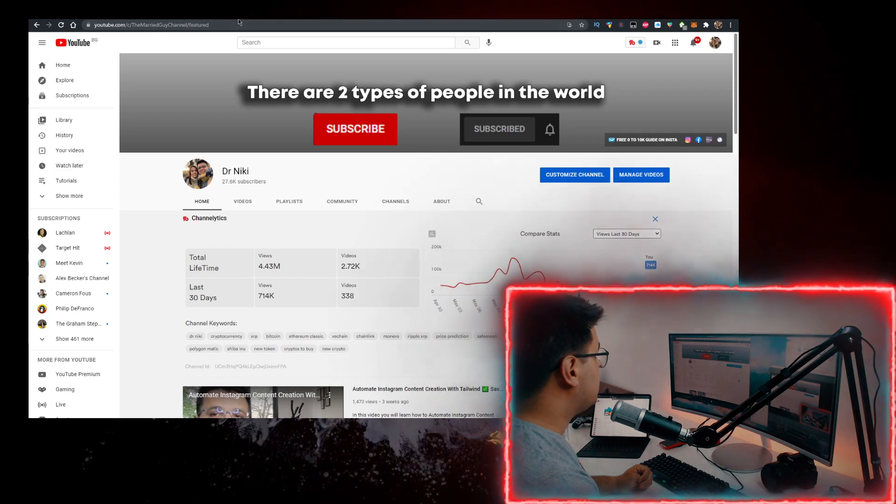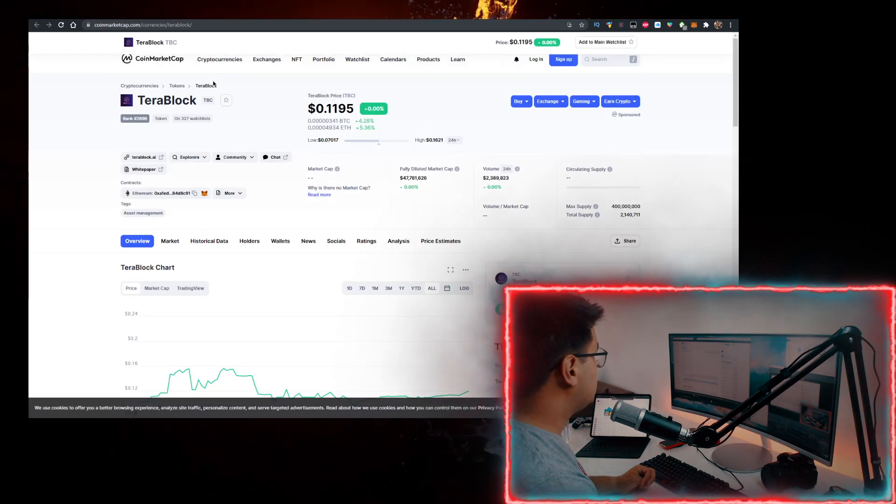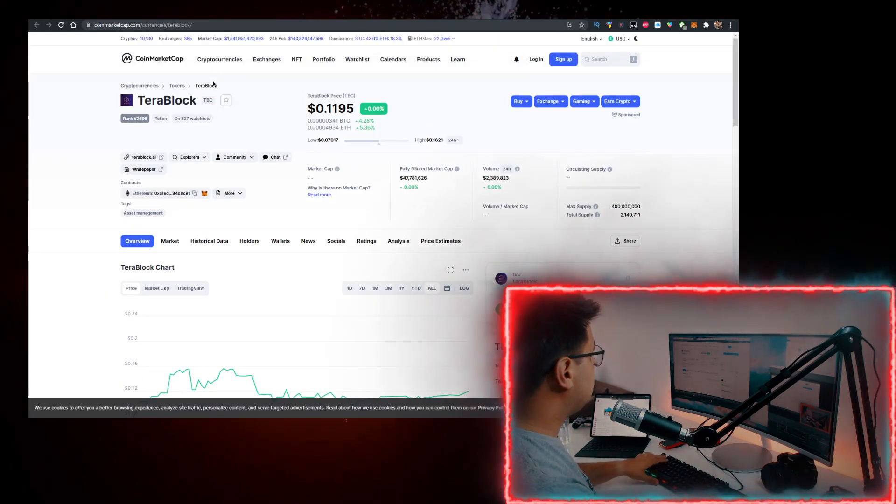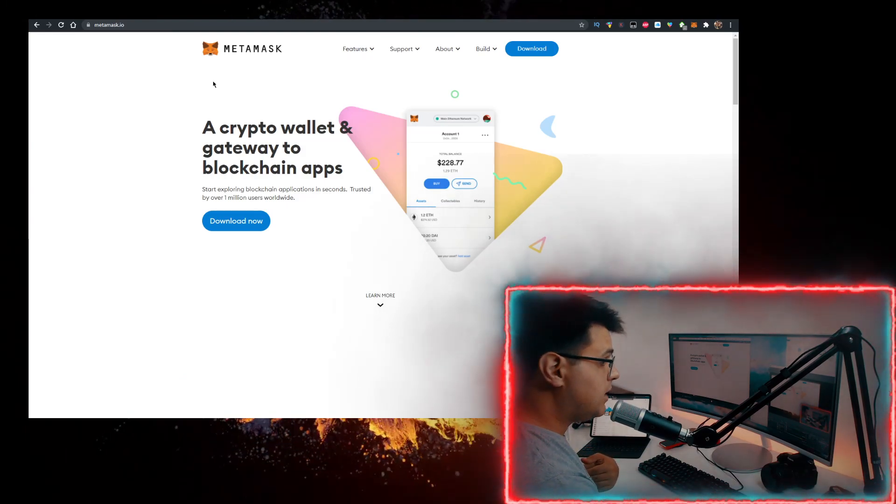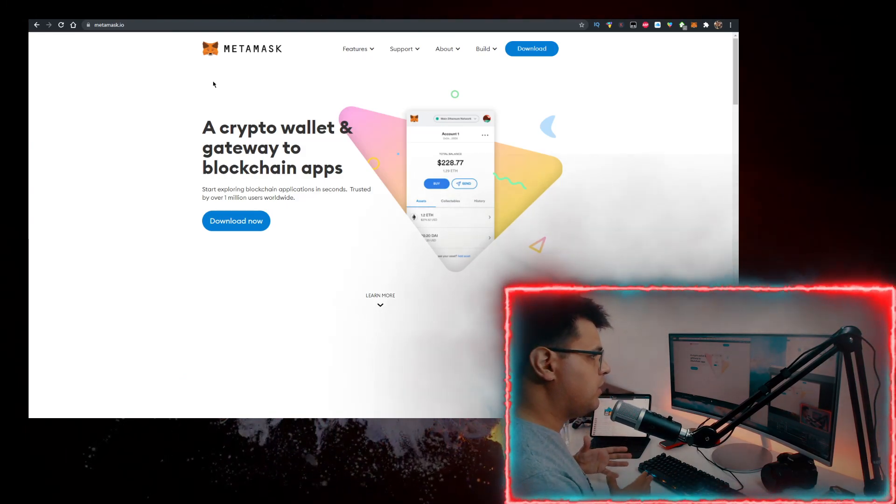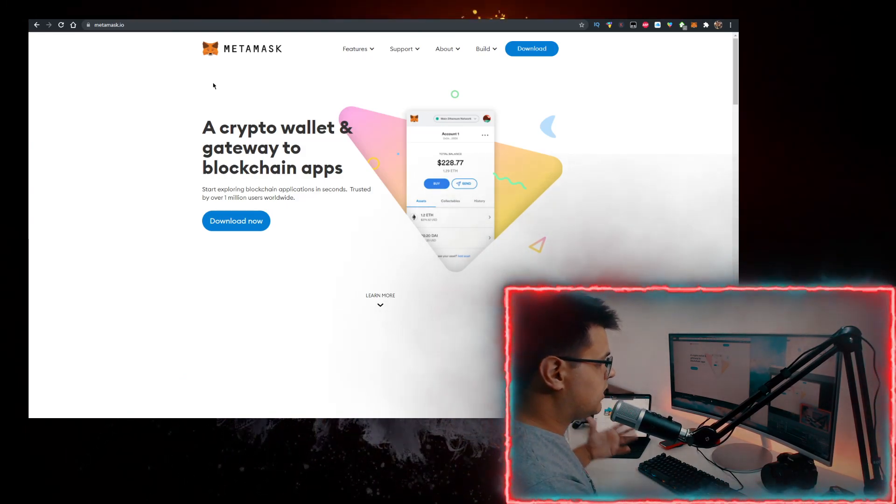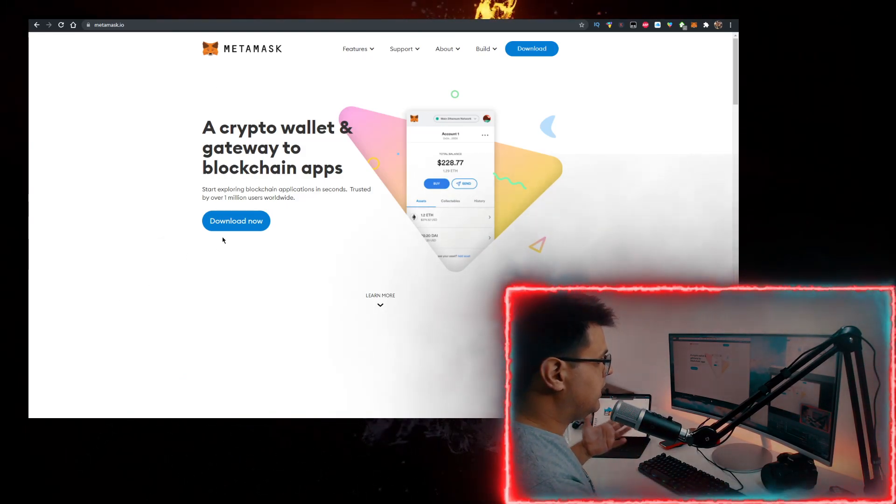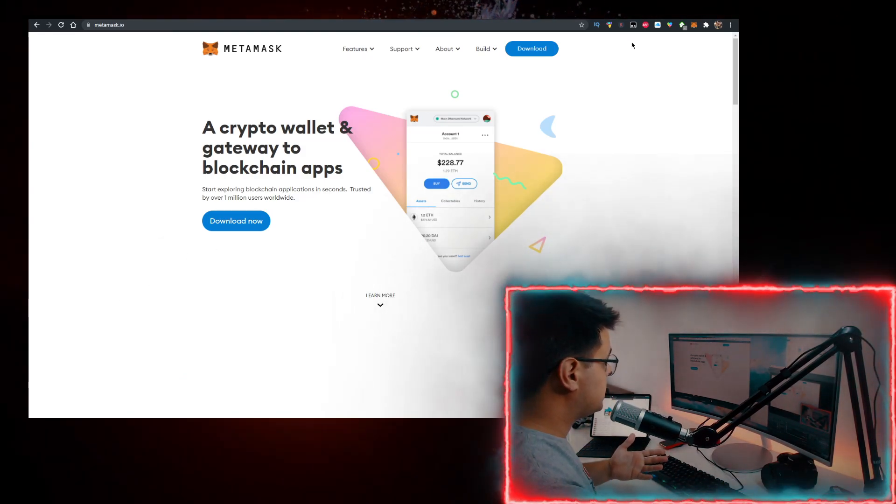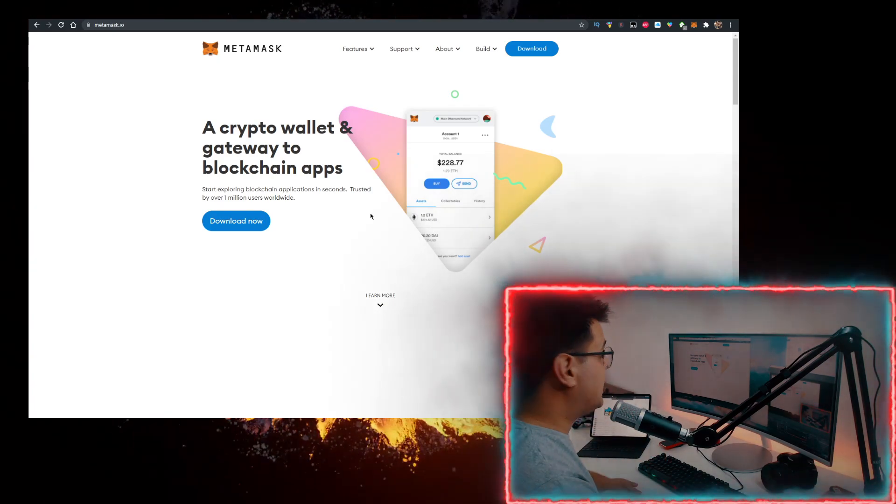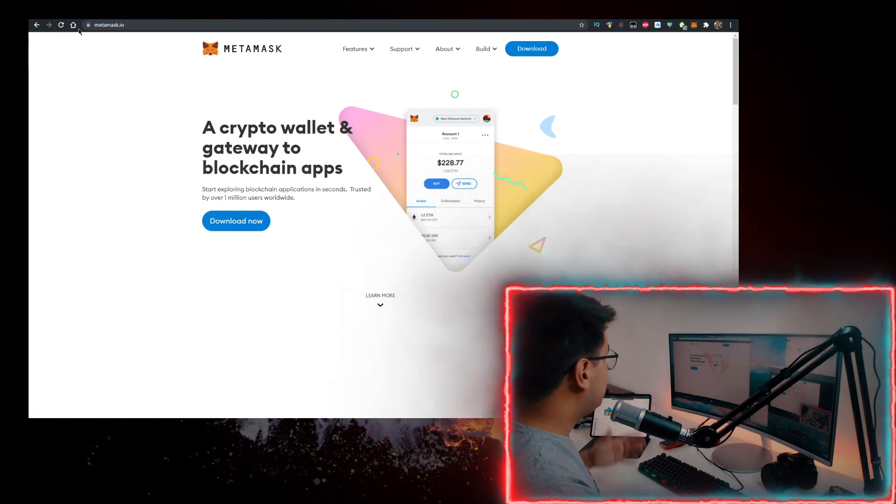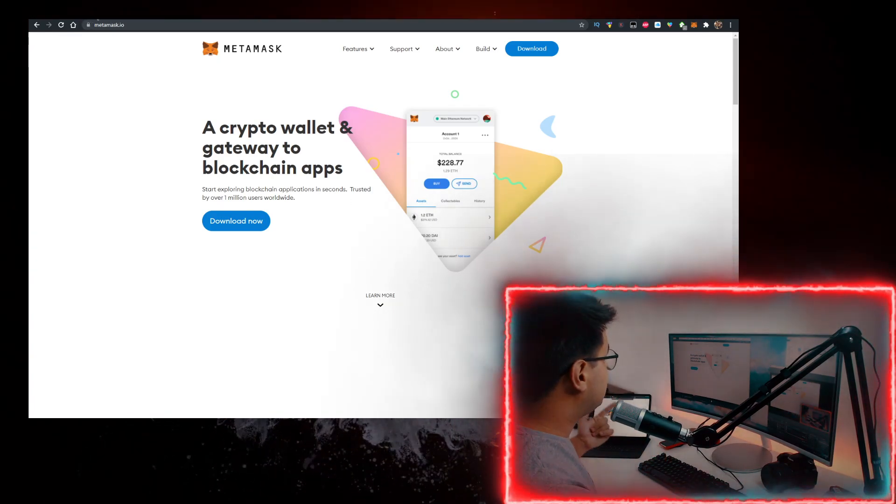How do you buy some Terablock? Well, you will need a few things. First, you need a wallet. Personally, I use the MetaMask wallet. So go to metamask.io, click on download now, and add it as a Google Chrome extension or just download it as an app on your phone. You also want to buy some Ethereum.